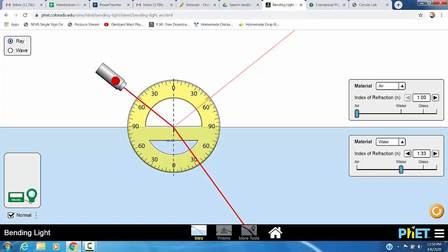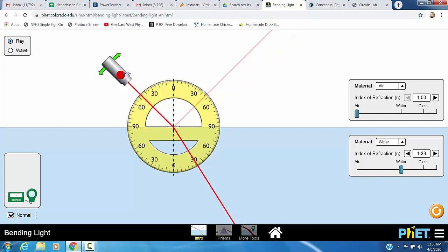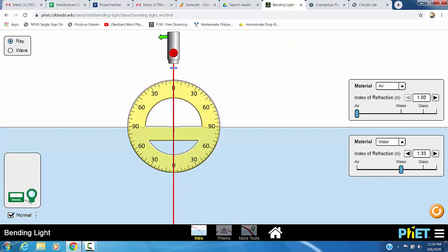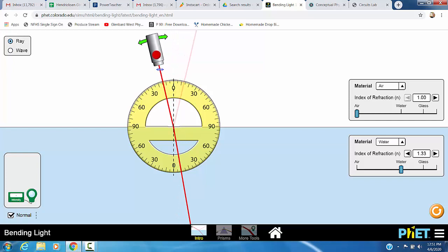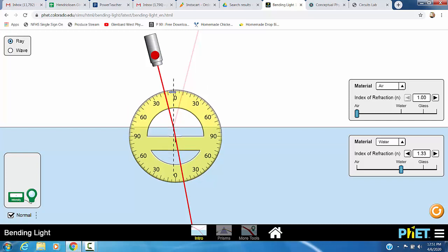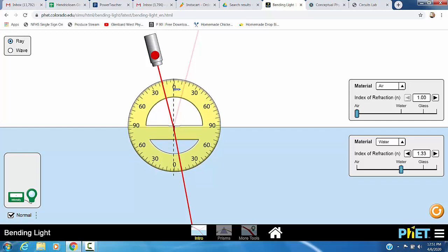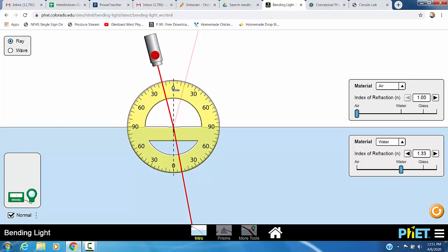Now we're going to fire the laser in at 15 degrees. That's relative to the normal, right? The normal is this dotted line. It makes 90 degrees with the water and air surface. So we're going to take our beam, we're going to fire it in at 5, 10, 15 degrees. I've got my air angle, which is 15 degrees.